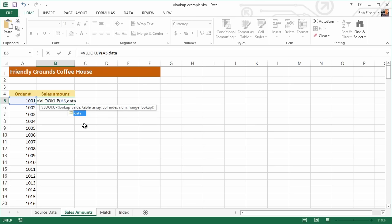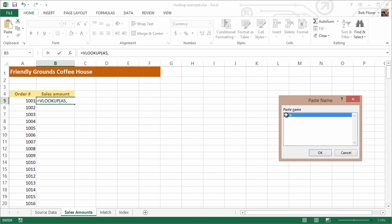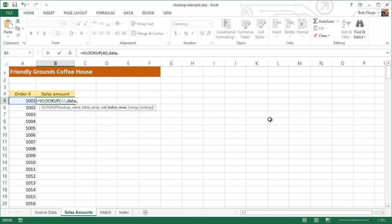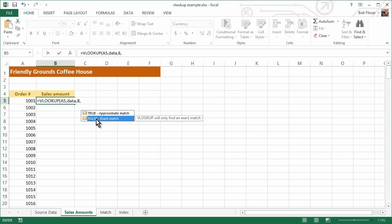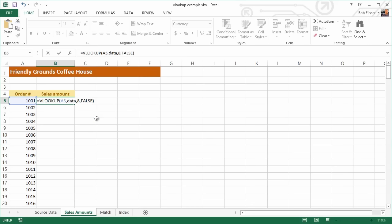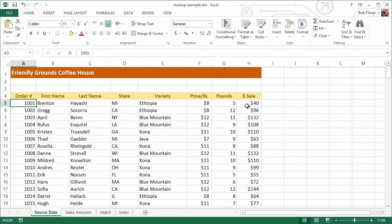Excel recognizes that range name. Here's a little trick: if you don't remember your range name, press the F3 key to get the Paste Name box and double-click it. Type a comma, and it asks for the column index number — that's column 8, where the sales figure is. Put in a comma, and the syntax helper shows true or false. We want an exact match, so type false or double-click it. Close the parenthesis and press Enter. The result is 40. Going back to Source Data, we can confirm — yes, that's correct.